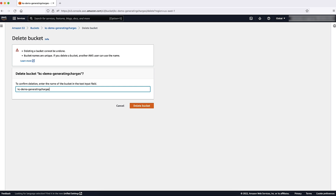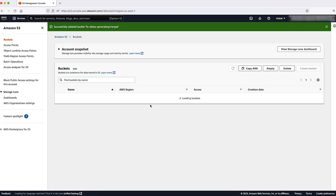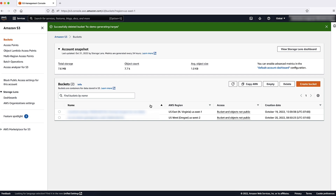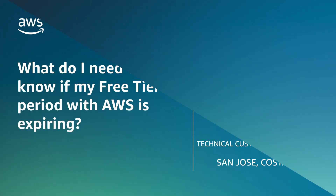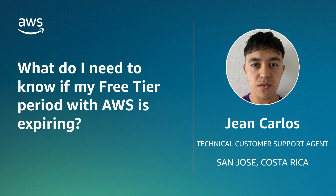If you no longer want to keep your account open with AWS, you can close your account. However, because you are not charged if you have no active resources or subscriptions, you can keep your account active without being billed. And now you know what you need to do if your AWS free tier period is expiring. Thanks for watching, and happy cloud computing from all of us here at AWS.